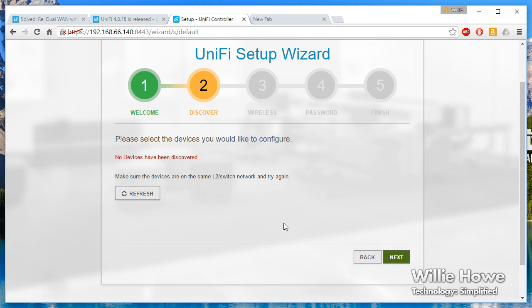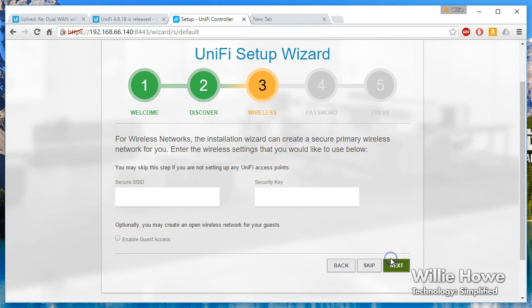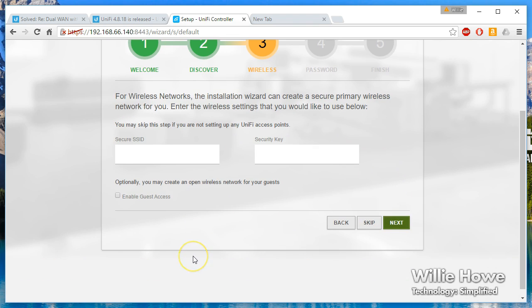If you already have devices on your network - UniFi devices that are on the same L2 network or switch - you can automatically discover those. You can set up your first SSID with a password and create guest access from here. We will skip this as well.